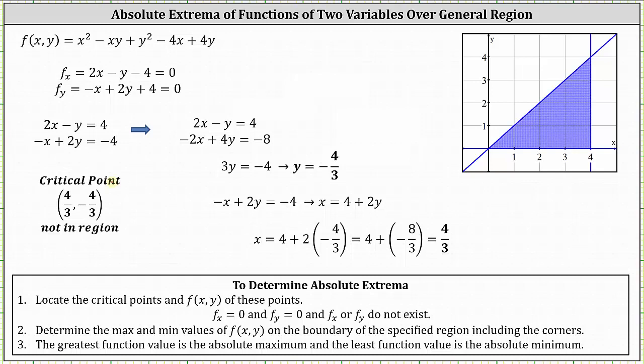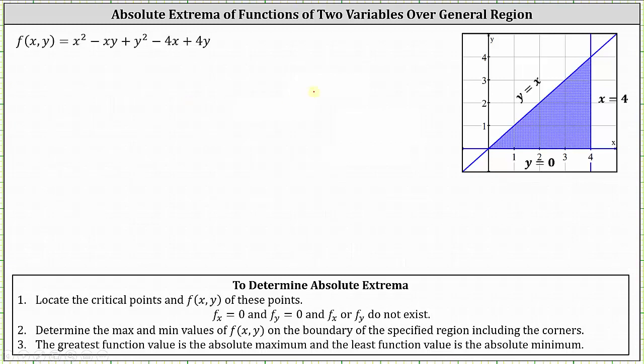We do not consider this critical point when determining the absolute extrema because the point (4/3, -4/3) is not in region D. So we move on to step two and determine the maximum and minimum values of the function on the boundary of the specified region, including the corners. The boundaries are y = 0, x = 4, and y = x.